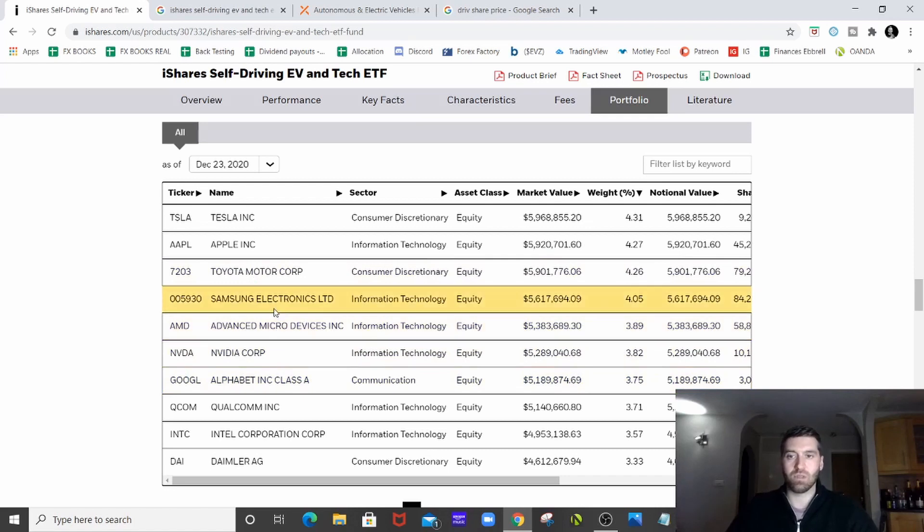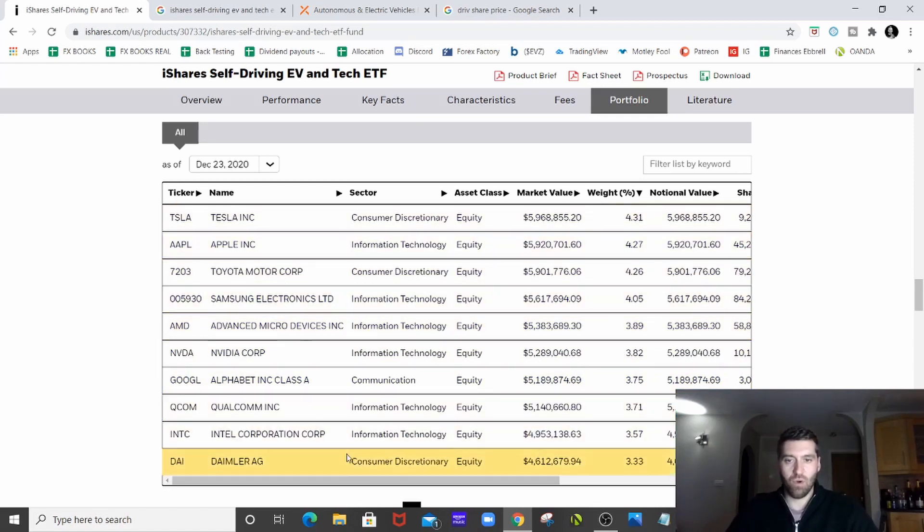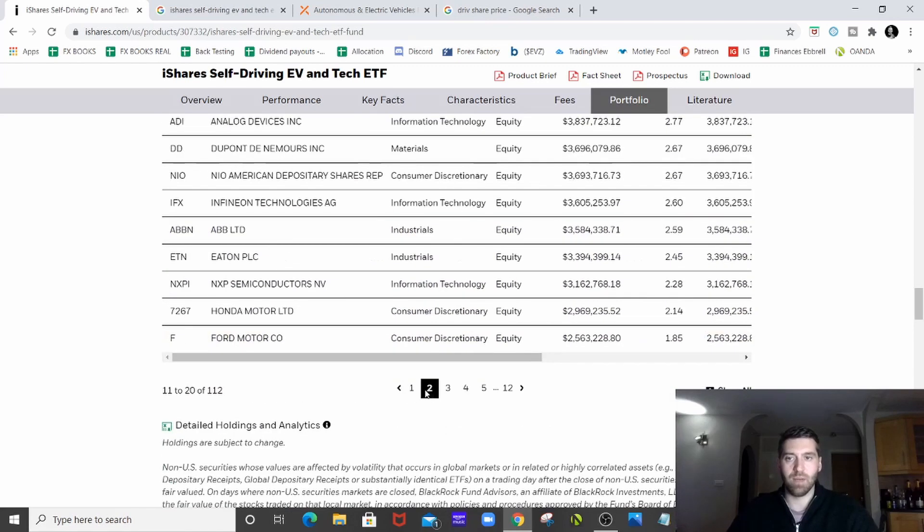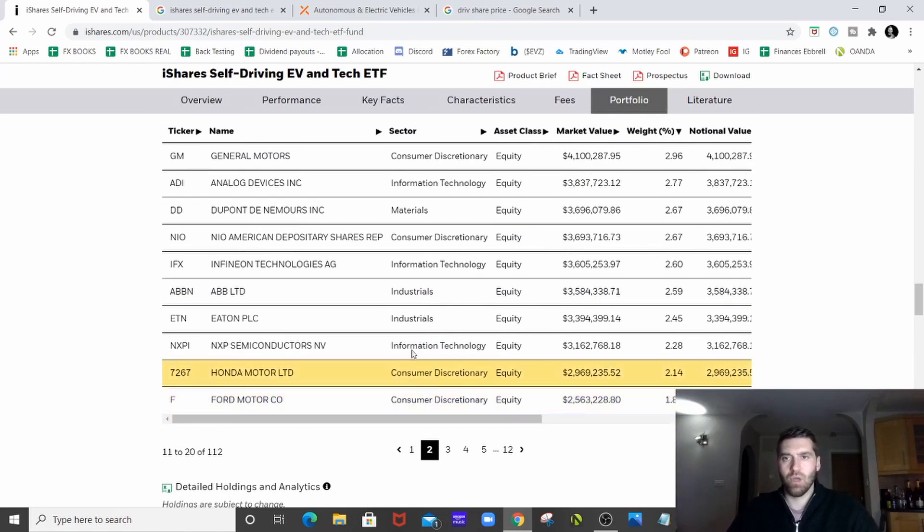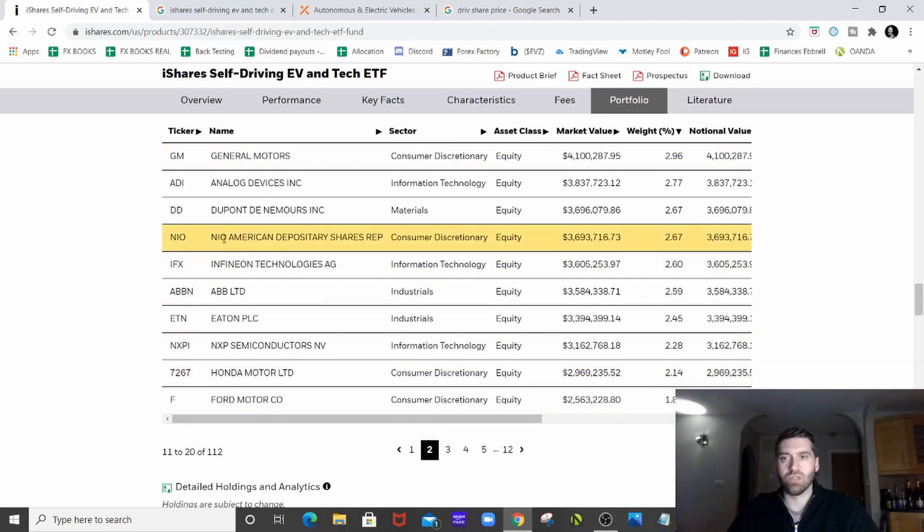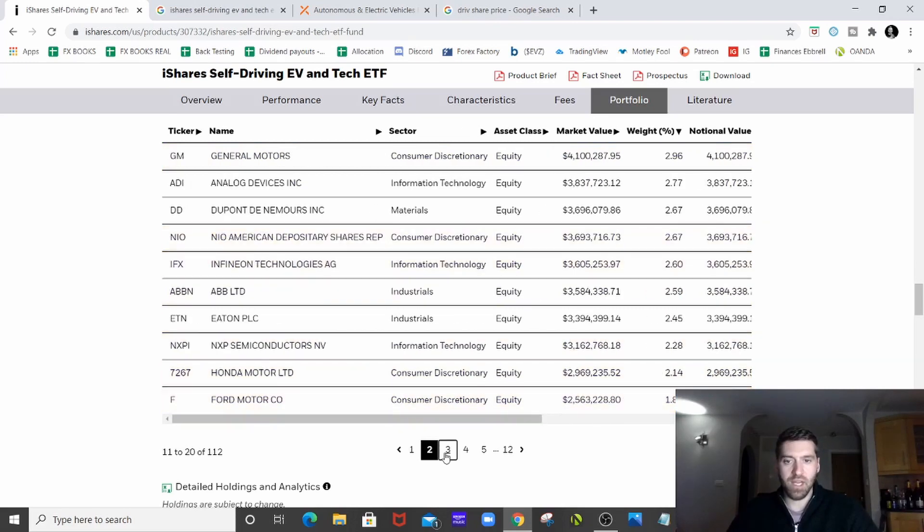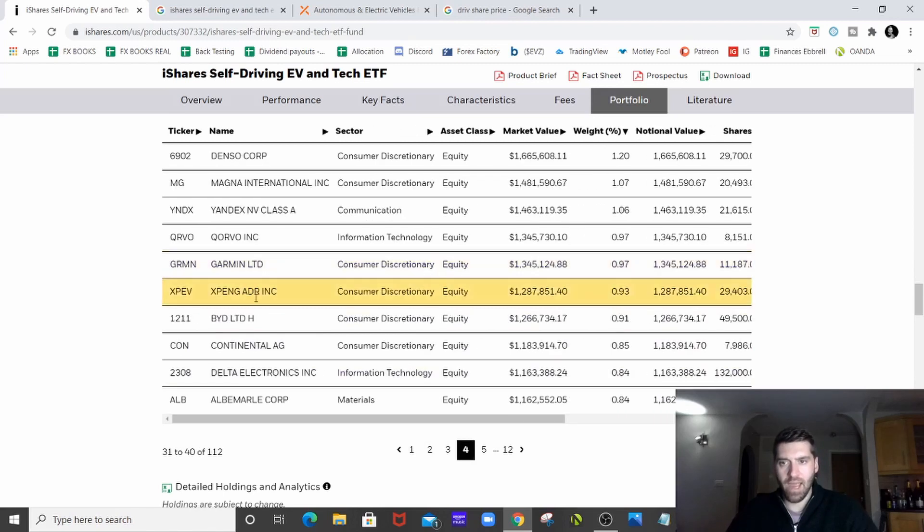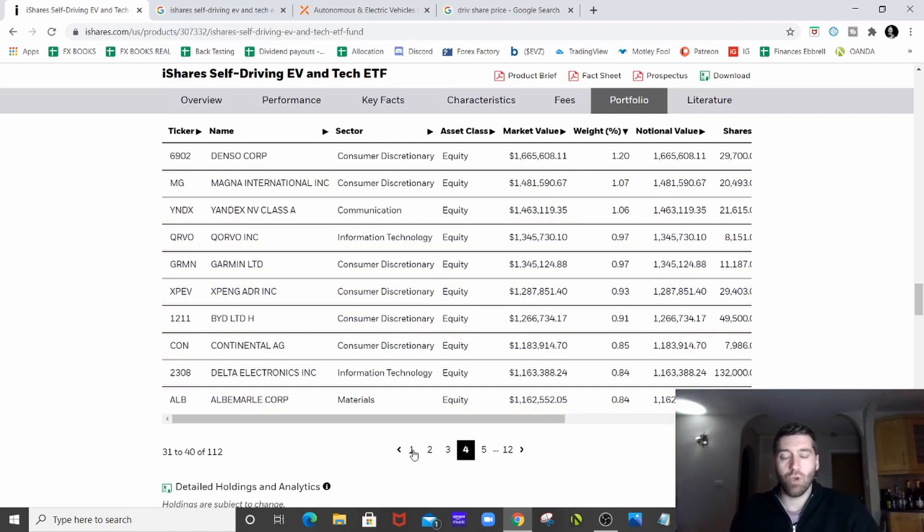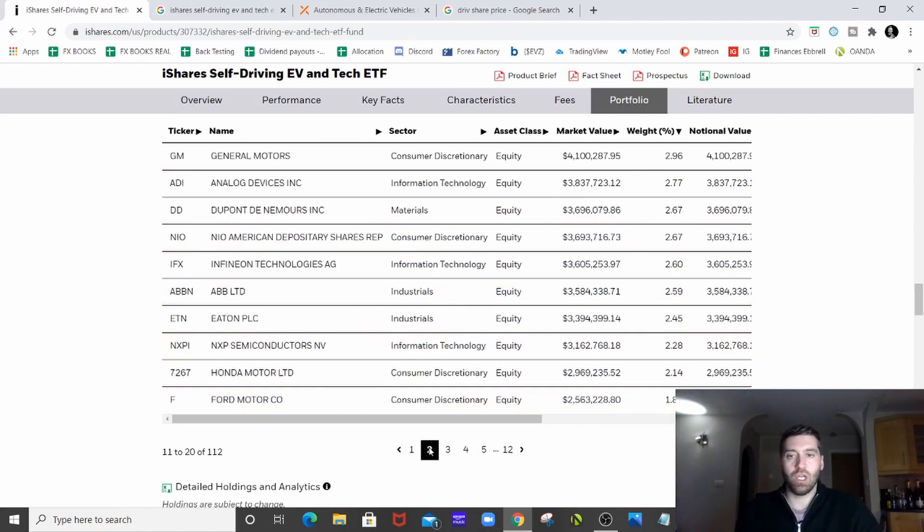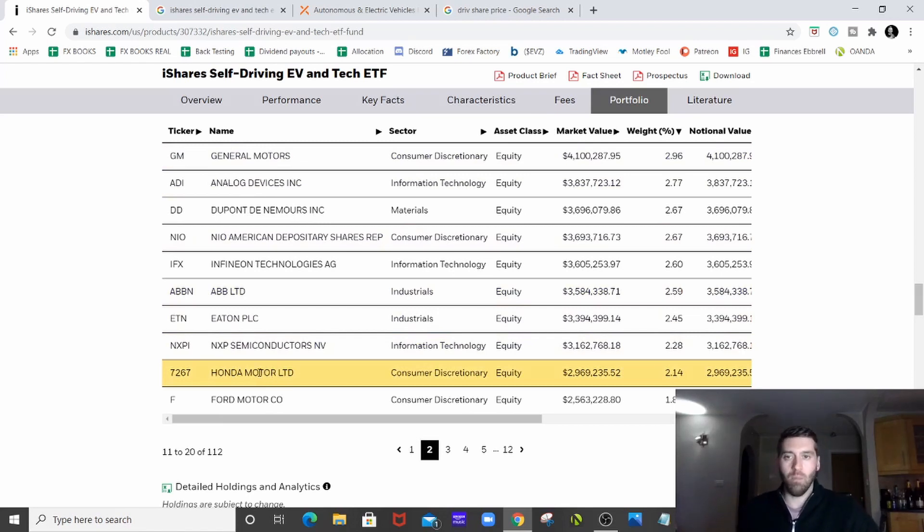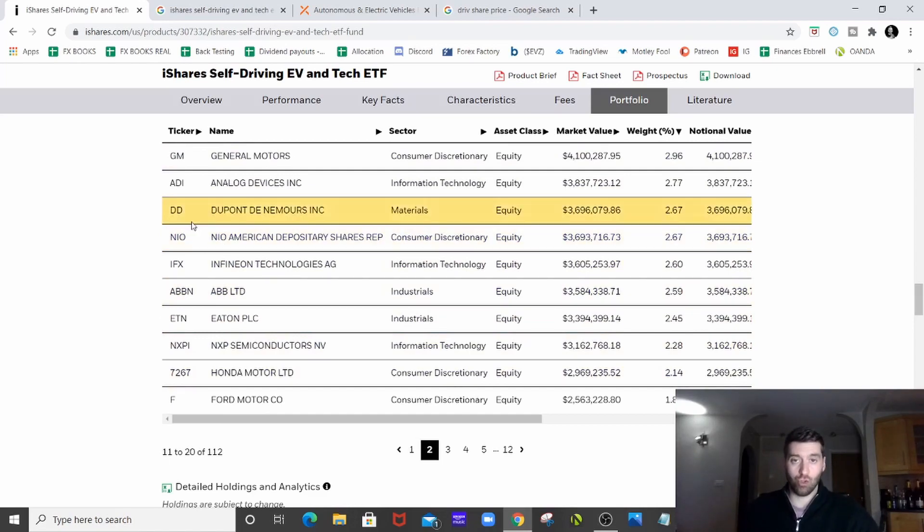We've got Samsung, we've got Toyota Motors and obviously Tesla at the very top and then we've got a load more. We go on to page two. General Motors, they're getting into the EV space. Honda, Ford, they're all getting into the EV space. And then of course, we've got the likes of NIO and we've got the likes of Xpeng here and the more well-known EV companies. Not necessarily your companies like General Motors and Honda, which will be getting into the EV space, but companies like NIO which are solely electric vehicle companies.